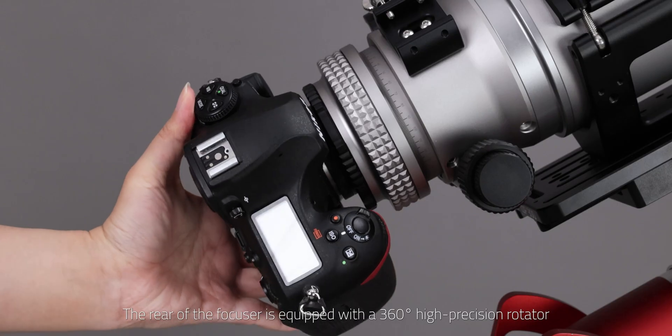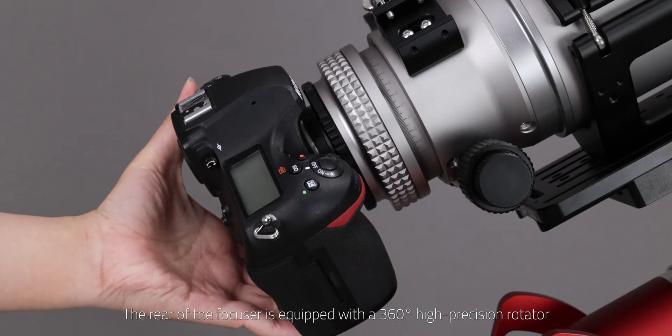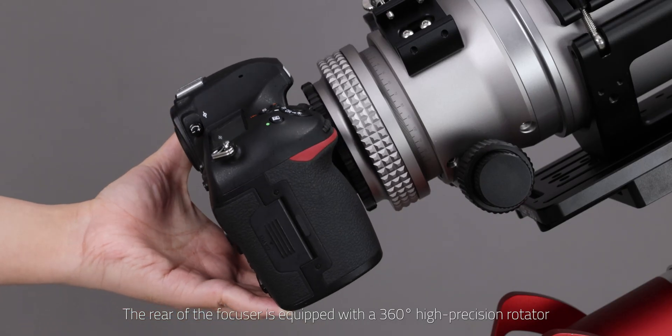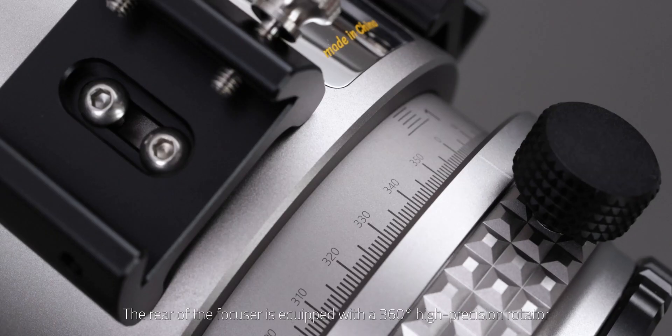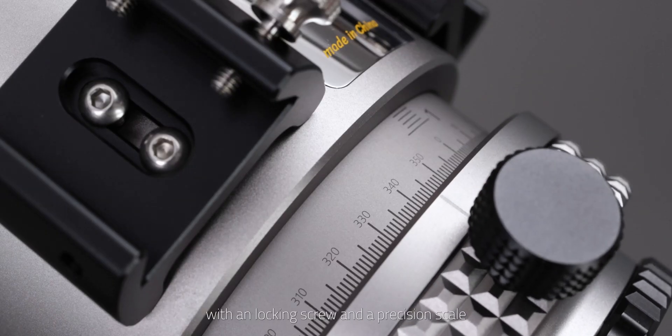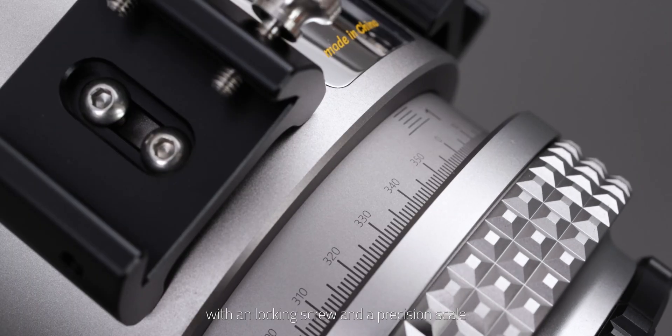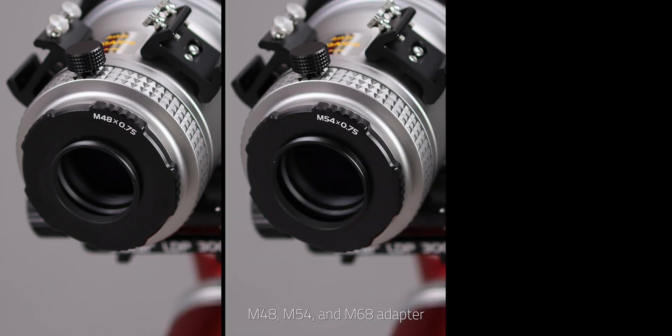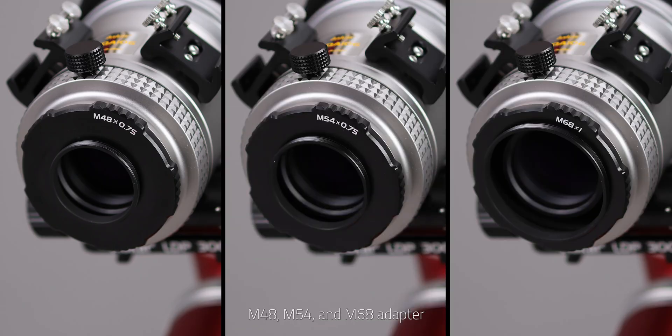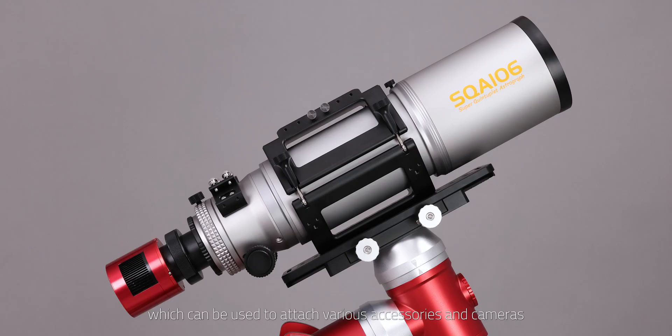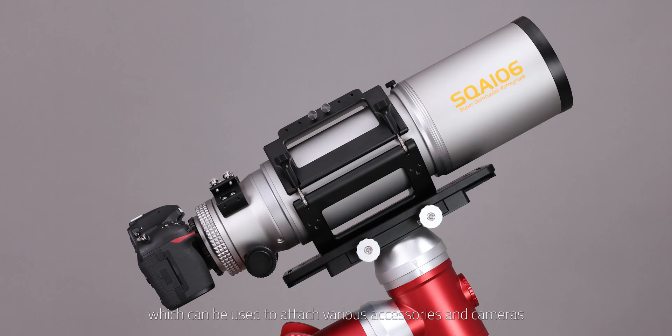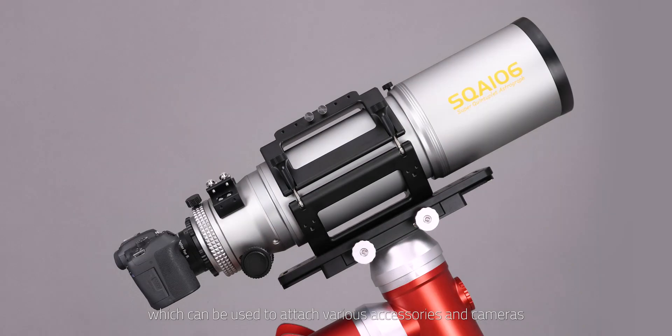The rear of the focuser is equipped with a 360 degree high-precision rotator with unlocking screw and a precision scale. The end of the SQA106 is also equipped with M48, M54, and M68 adapters, which can be used to attach various accessories and cameras.